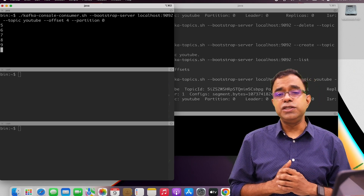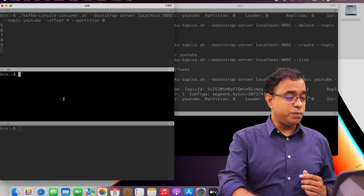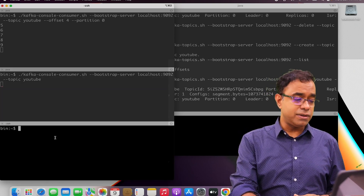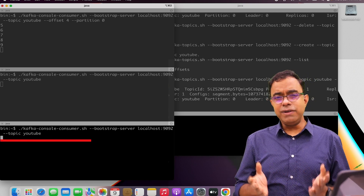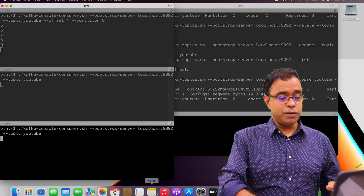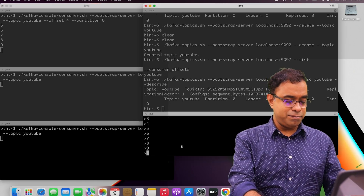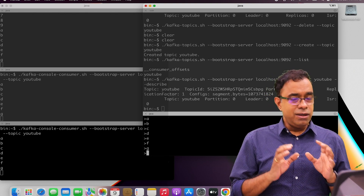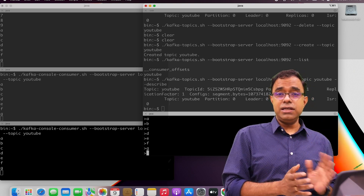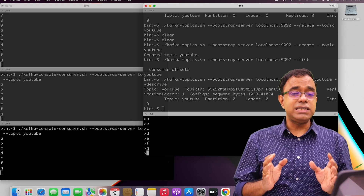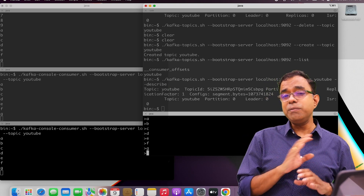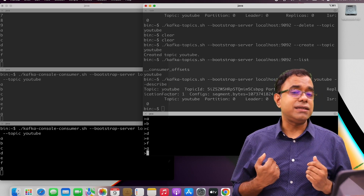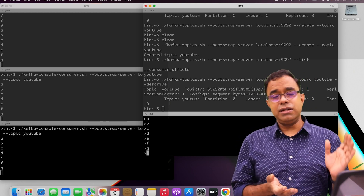So this was all about one consumer. What if I create multiple consumers? No problem. Let's create another consumer for the same topic YouTube, and one more consumer for the same topic YouTube. Now what will happen if I put data A, B, C, D, E, F, G? You can see that the data is received by all the consumers. All data will be received by all consumers and data will not be deleted from the Apache Kafka topic — data doesn't get deleted when a consumer reads it.